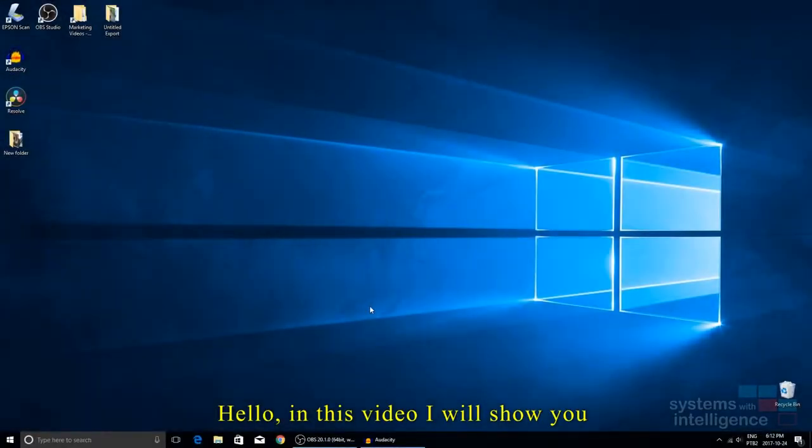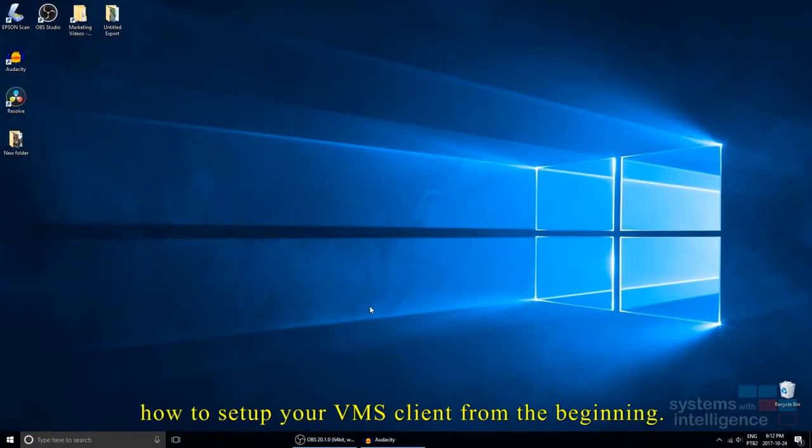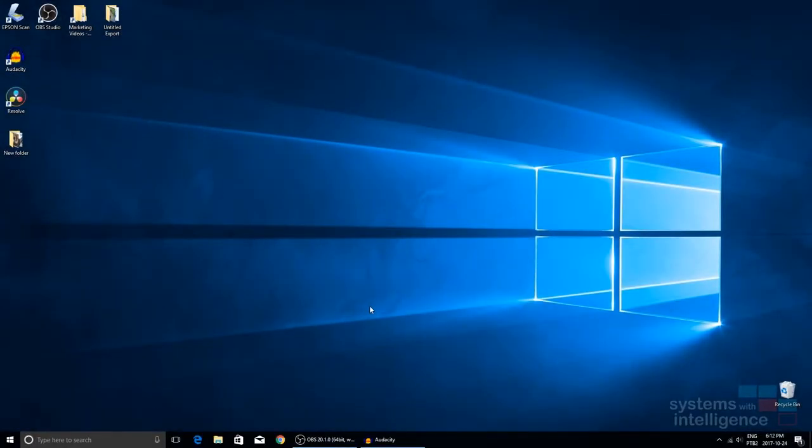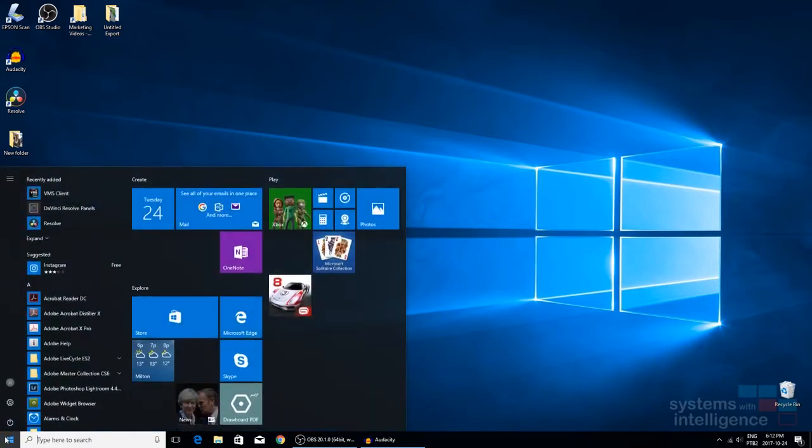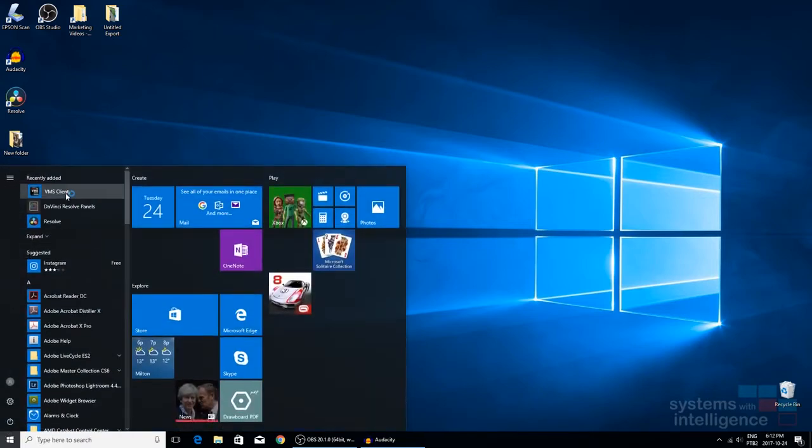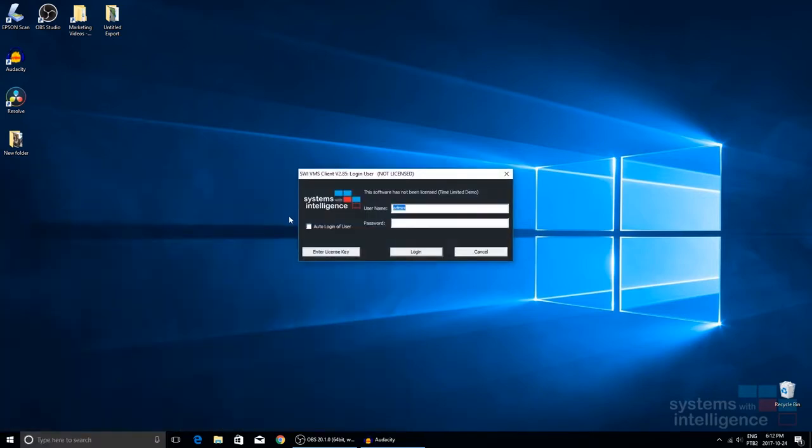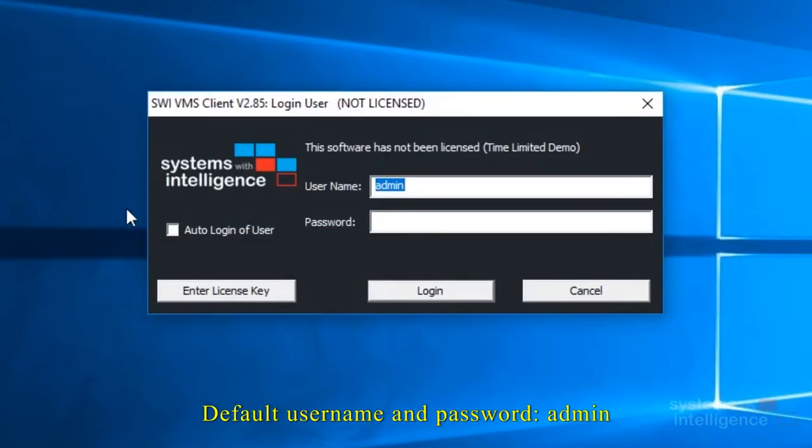Hello, in this video I will show you how to set up your VMS client from the beginning. Let's open the software. Default username and password is admin.